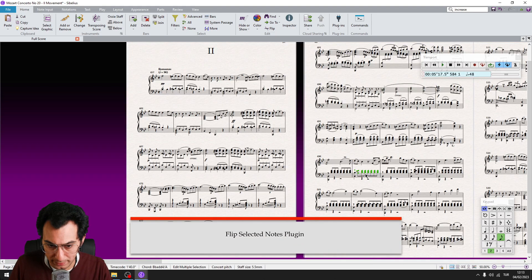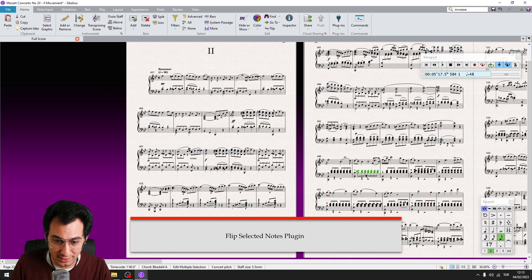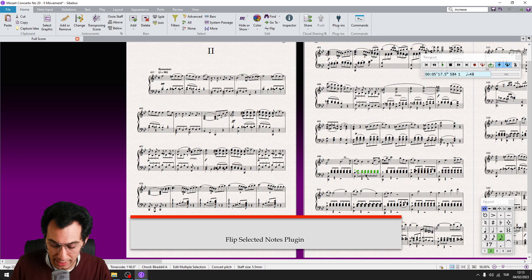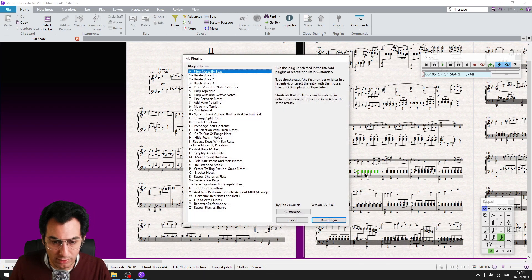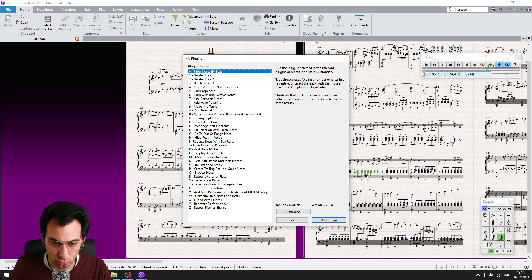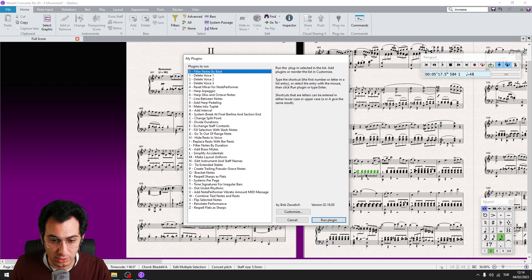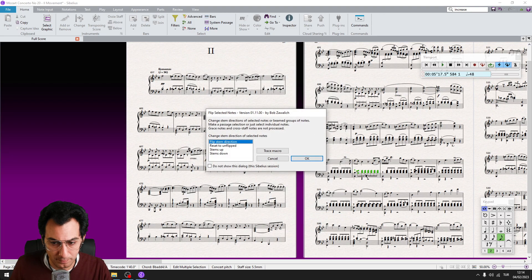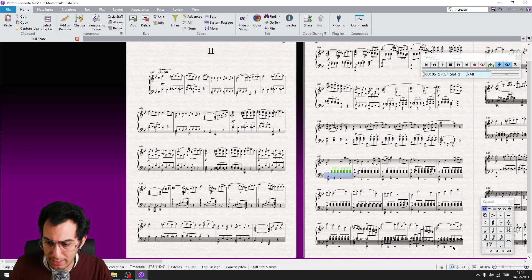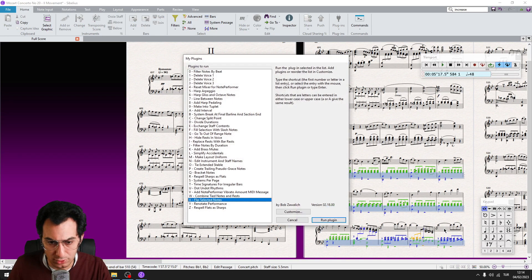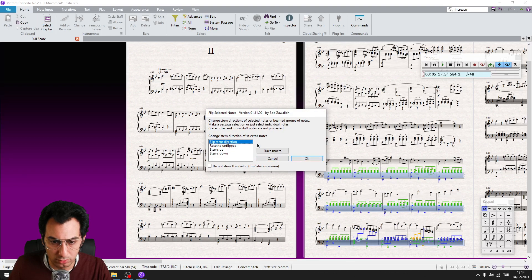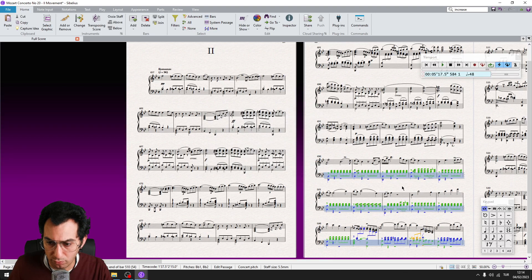Flip Selected Notes plugin. I use this one quite often too. It flips the stems of the selection to the direction you desire. Make your selection and run the plugin — I call it via my Plugins Plugin. As you can see, this plugin works wonderfully for multiple selections as well.